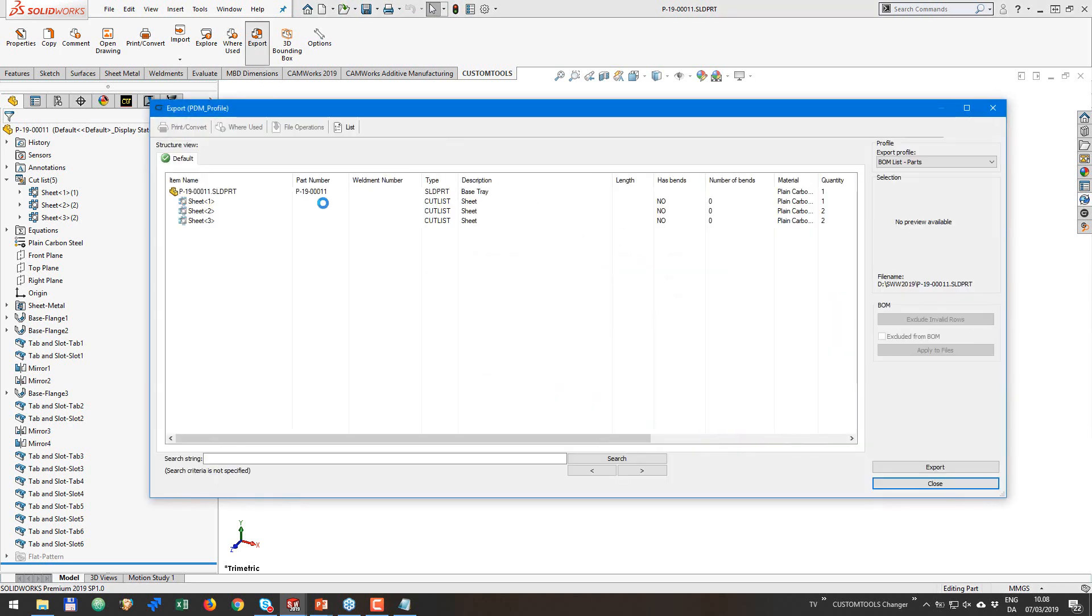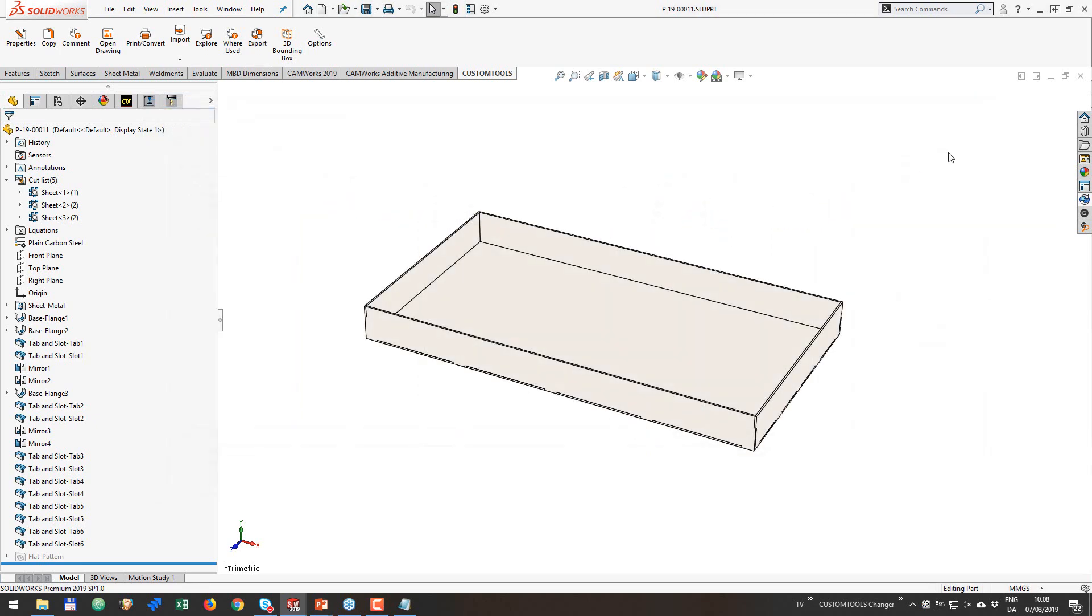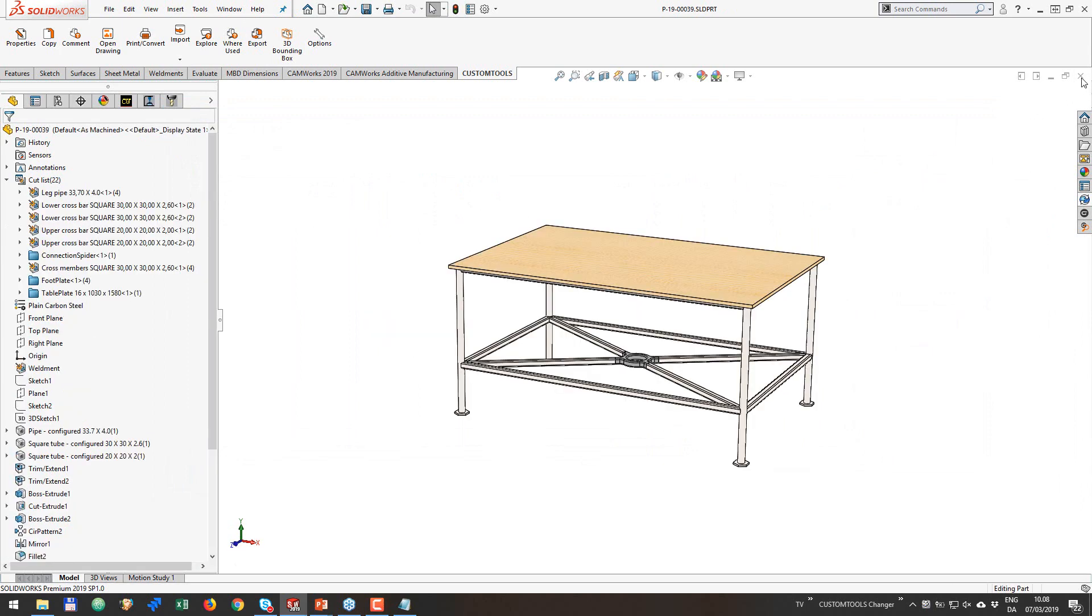So if I open up the export again, now we have the hasBends. No. And obviously the number then is zero. Okay. Let's try and do this a bit more complicated.